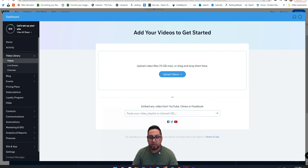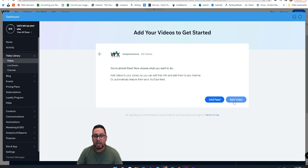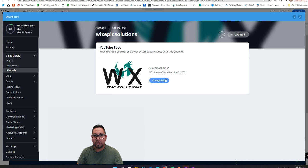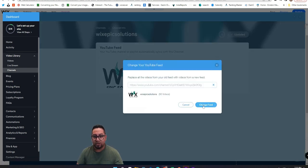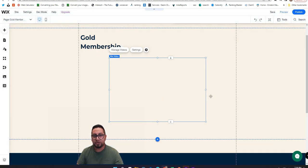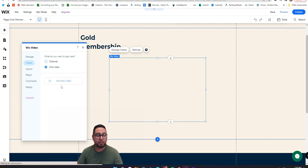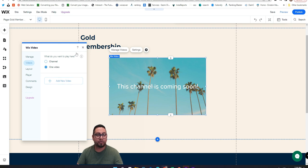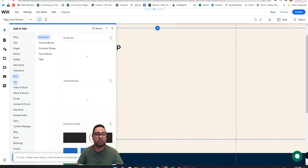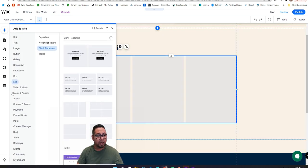I'll paste my YouTube channel here. You can 'Add Video' to add specific videos, or 'Add a Feed.' I have a bunch of different videos in a gallery that I can use as a service or plan — only available for certain people. We're going to delete that and instead add a specific video using a repeater. Go to 'Lists,' then 'Blank Repeaters,' and select this repeater so we can add multiple videos.